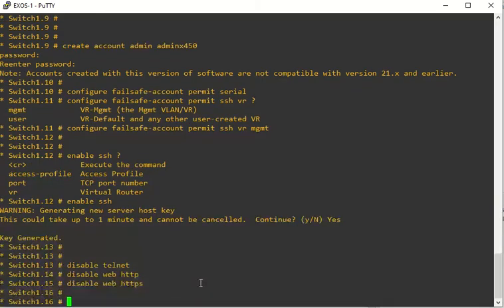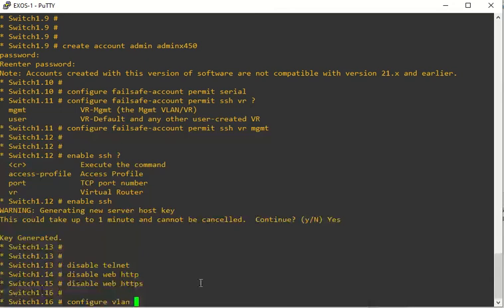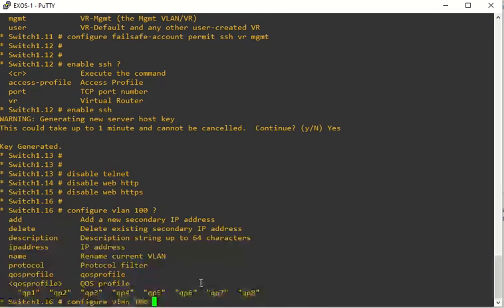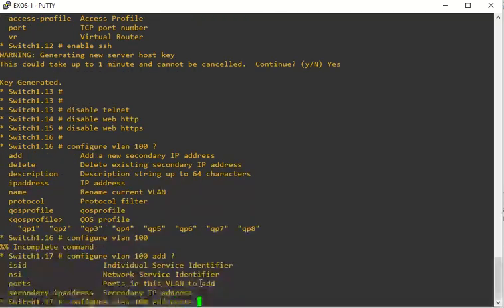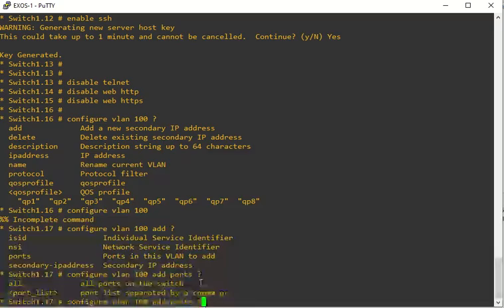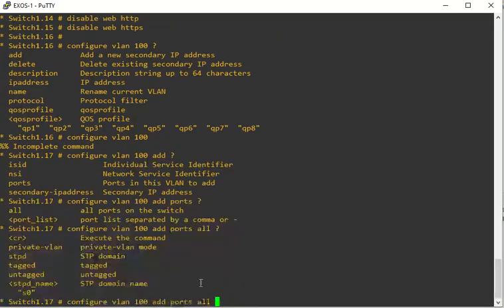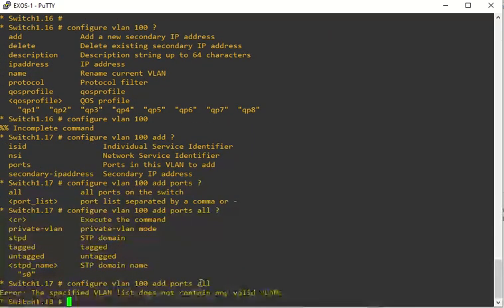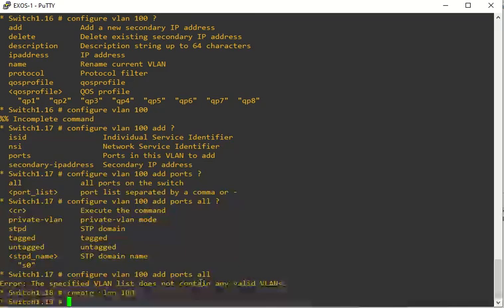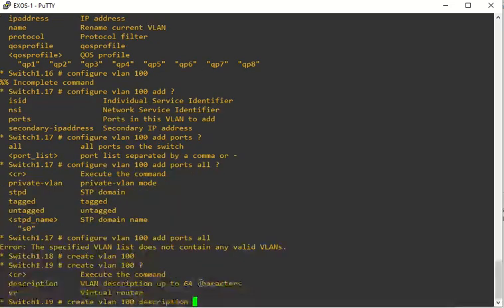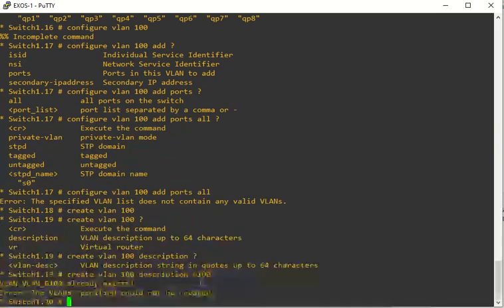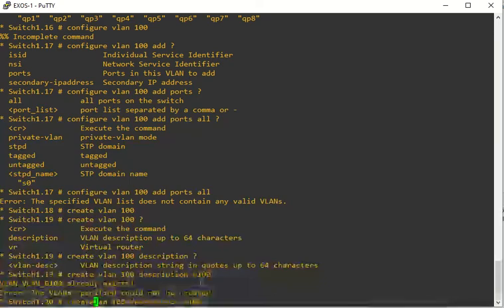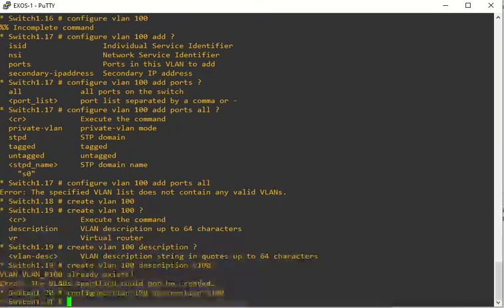If you want to start creating your VLANs, first thing you have to do is actually create your VLAN. So create VLAN 100. We can actually add it to a port if we want to. We'll say all ports. Then we can set a name to that as well, a description. We'll say V100. We have to do configure VLAN 100 description V100.